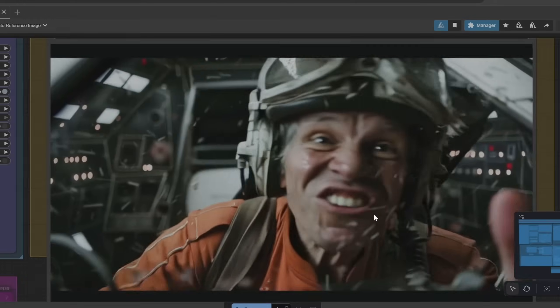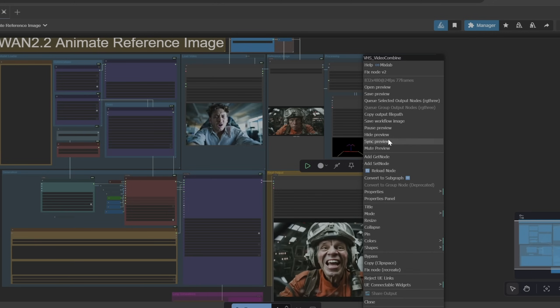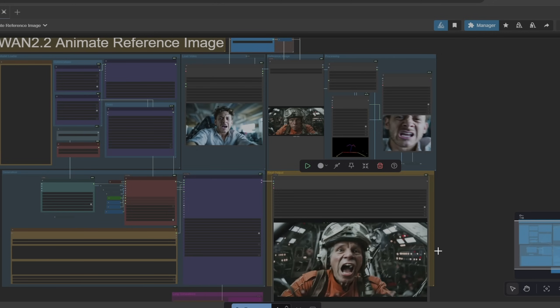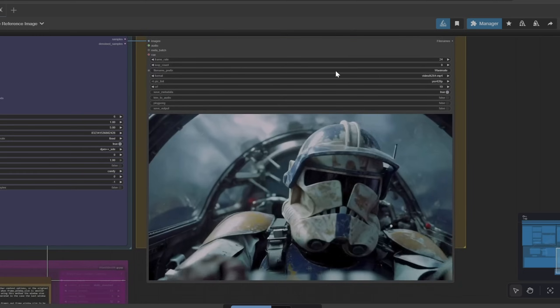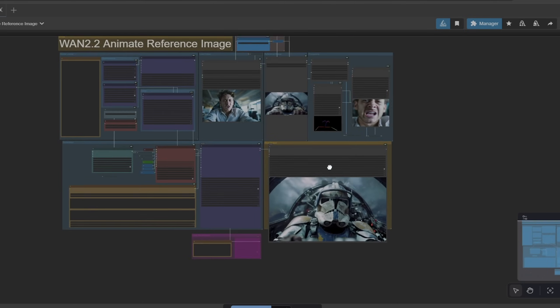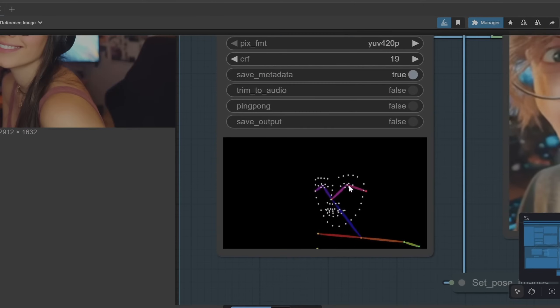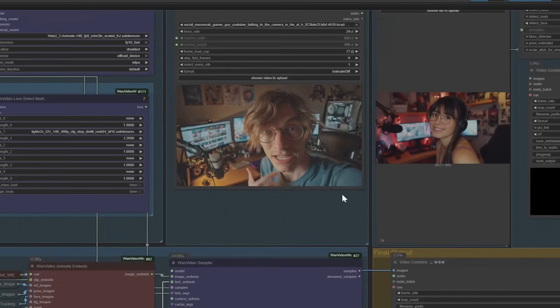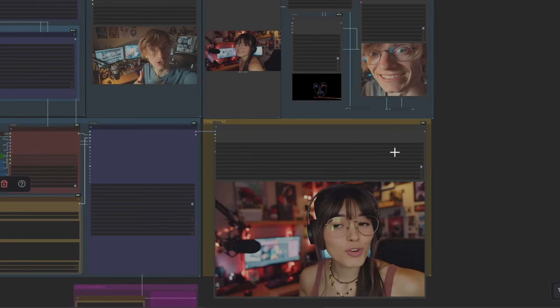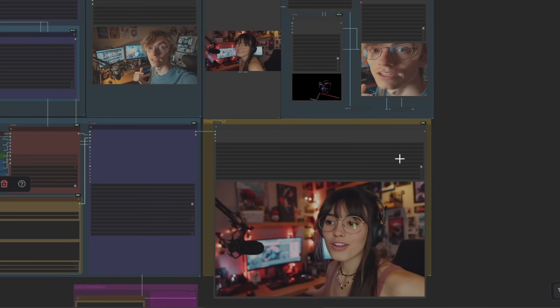So before I show you installation and how to use this workflow, here is a quick showcase of some of my results from testing. For the best results you want to try to keep the reference video and image similar in composition if possible. You can still get great results if they are different.